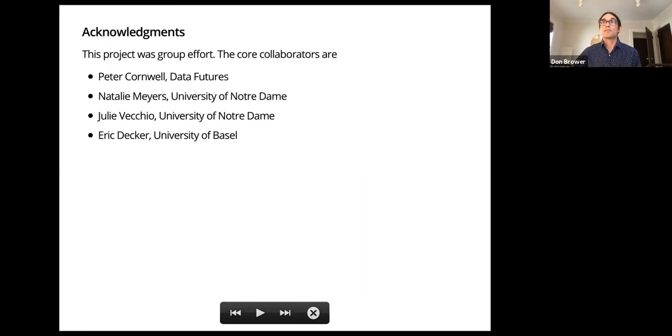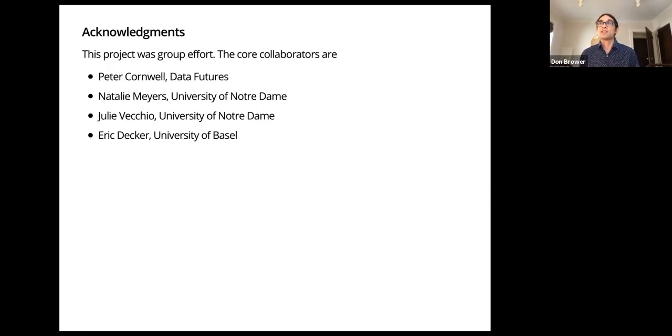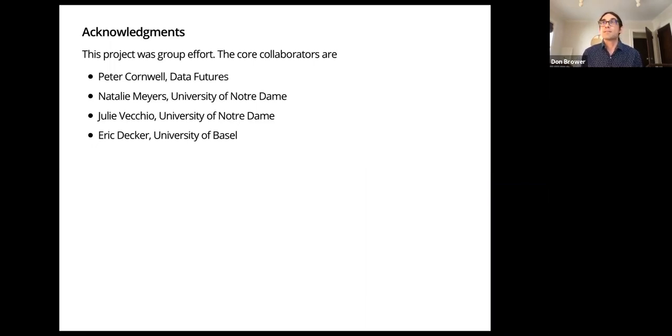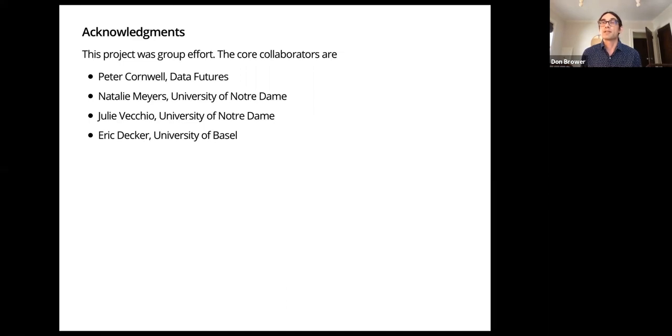I want to first acknowledge my colleagues who are collaborators on this. It was a team effort, in particular Peter Cornwell of Data Futures, Natalie Myers and Julie Vecchio both from Notre Dame, and Eric Decker at the University of Basel. All of them contributed to making this successful.